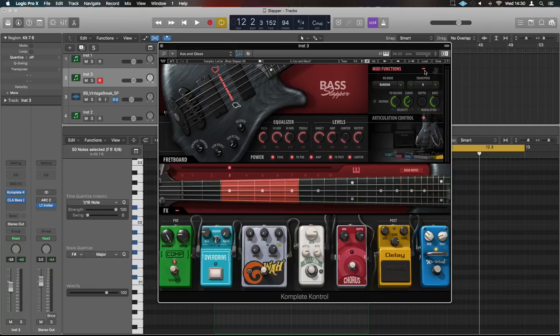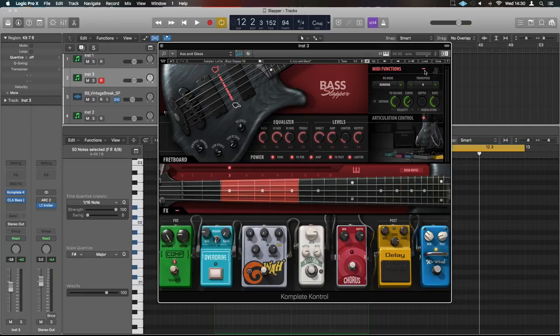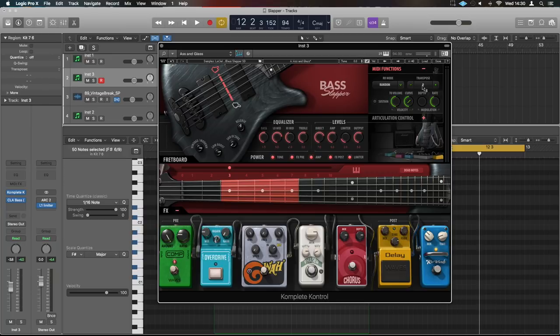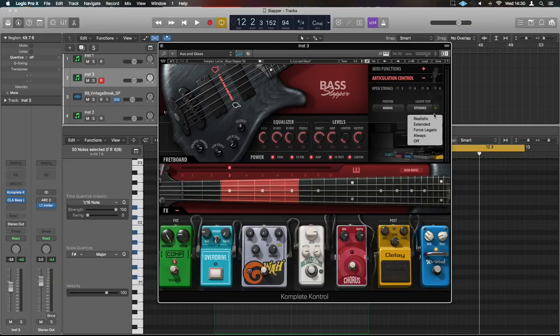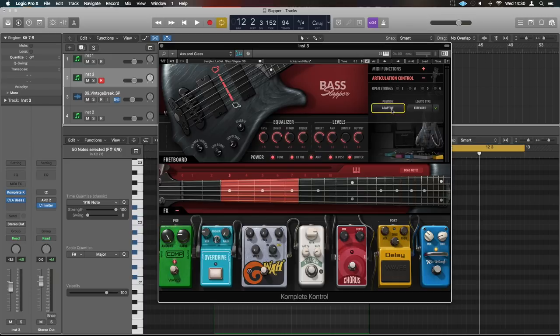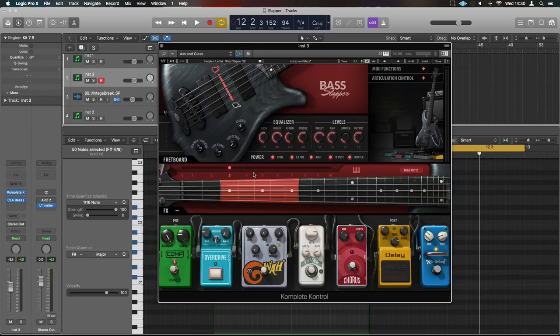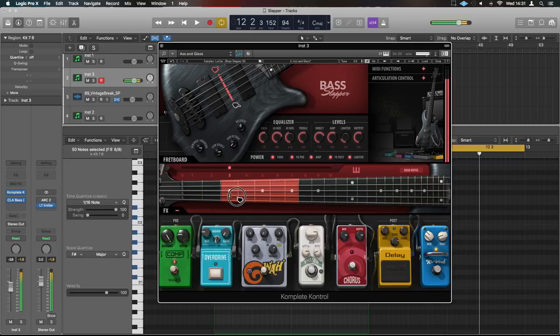In terms of MIDI function you can introduce your MIDI functionality here as well in the plugin. Save having to set up things like CC and connect them and route them. Allows us to do transposition as well if we want to play on a different octave on a keyboard but keep it in C for example. You can just move it that way which is a nice touch to have in the plugin. And you've got your articulation control so you can choose your open string and where it's going to play off from here and the legato type whether you want it to be realistic, extended, force legato always, or off. And position adaptive or manual is going to be the play position determined by default on the bass itself.